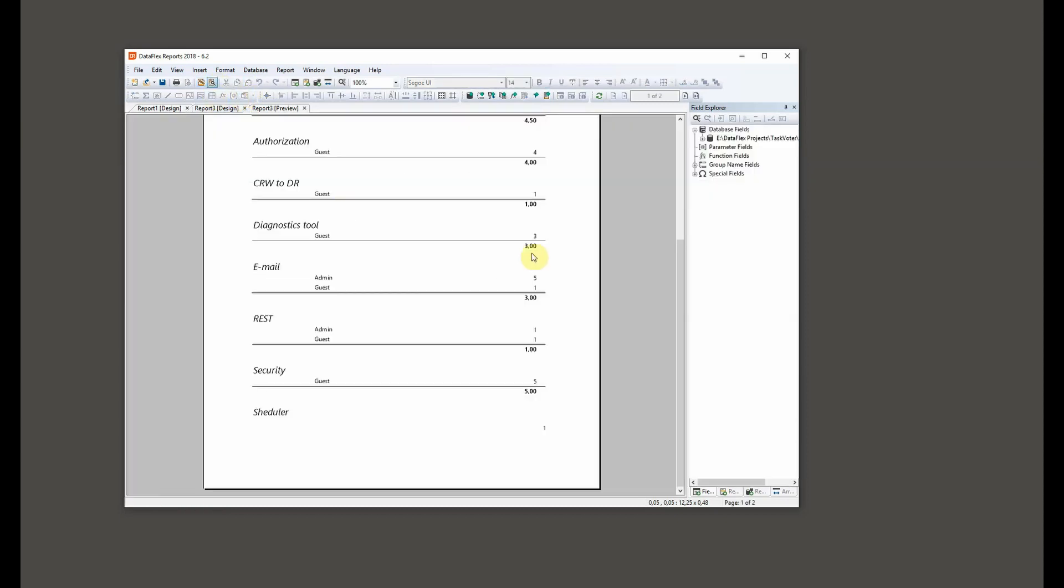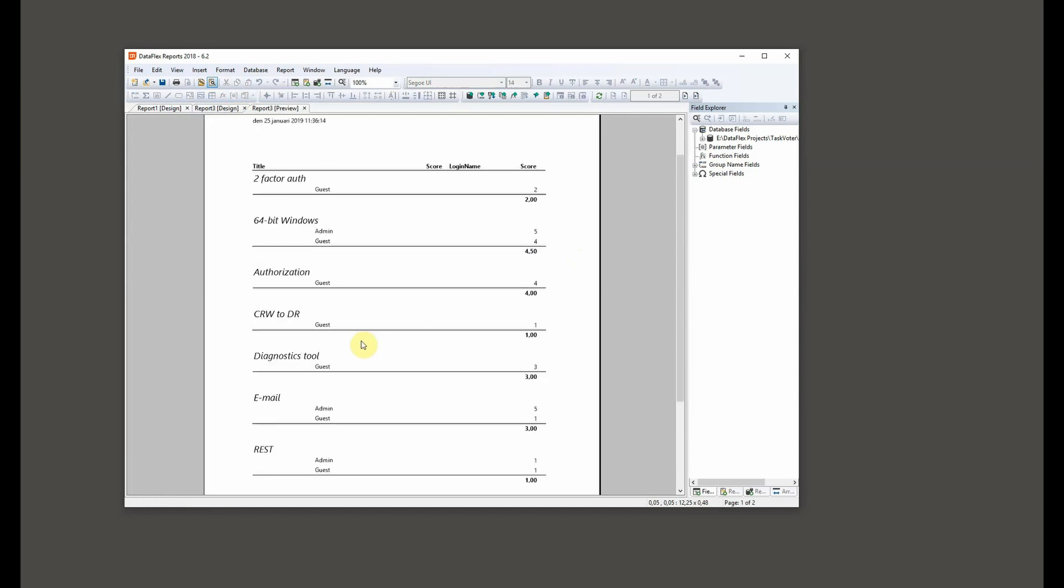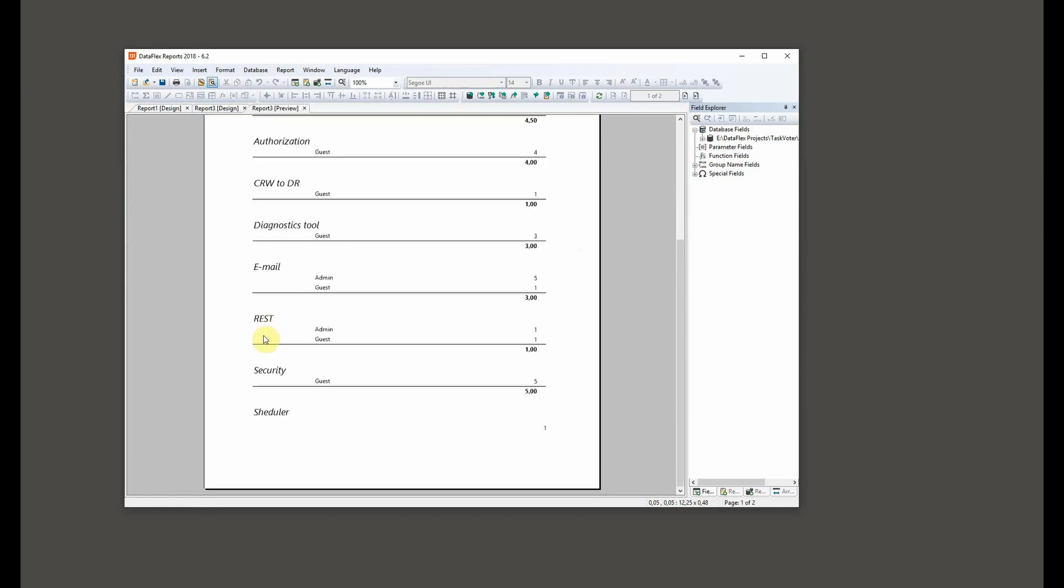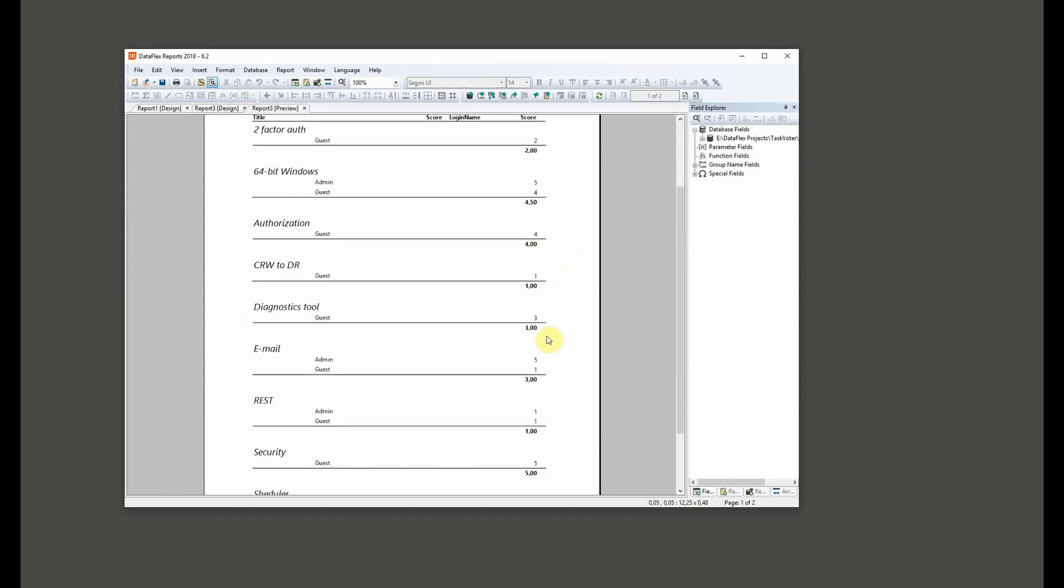Let's preview this. Yeah, that's great. So now I can see the users and we can see the options and the score.